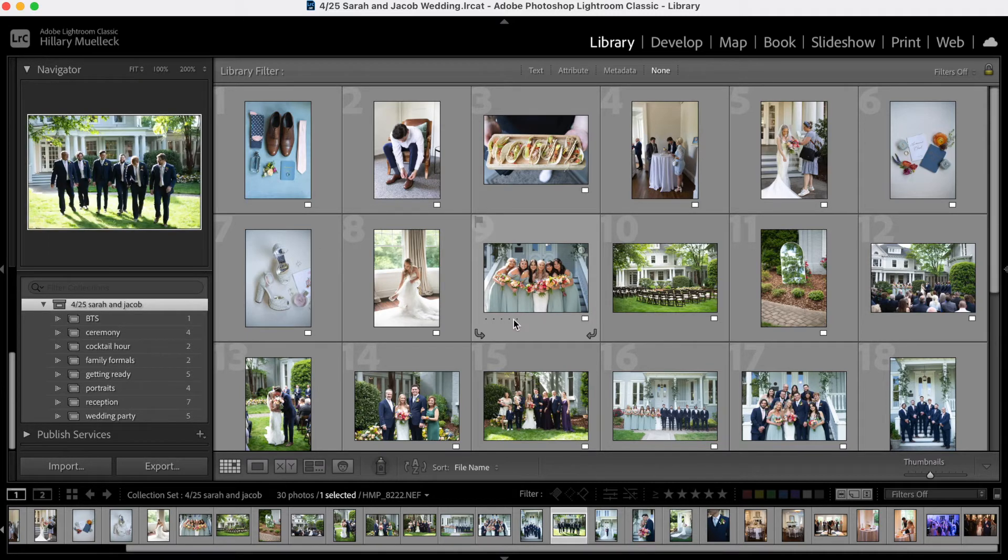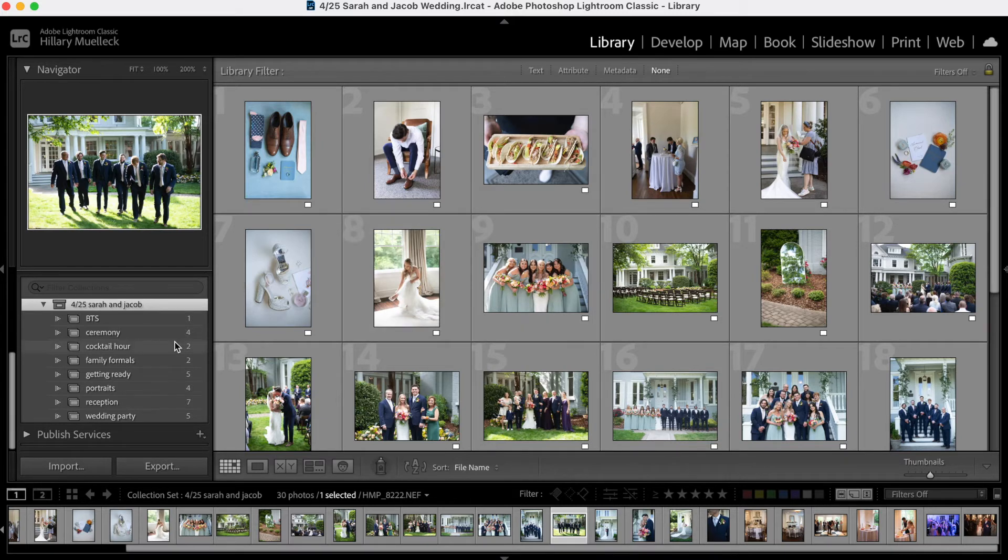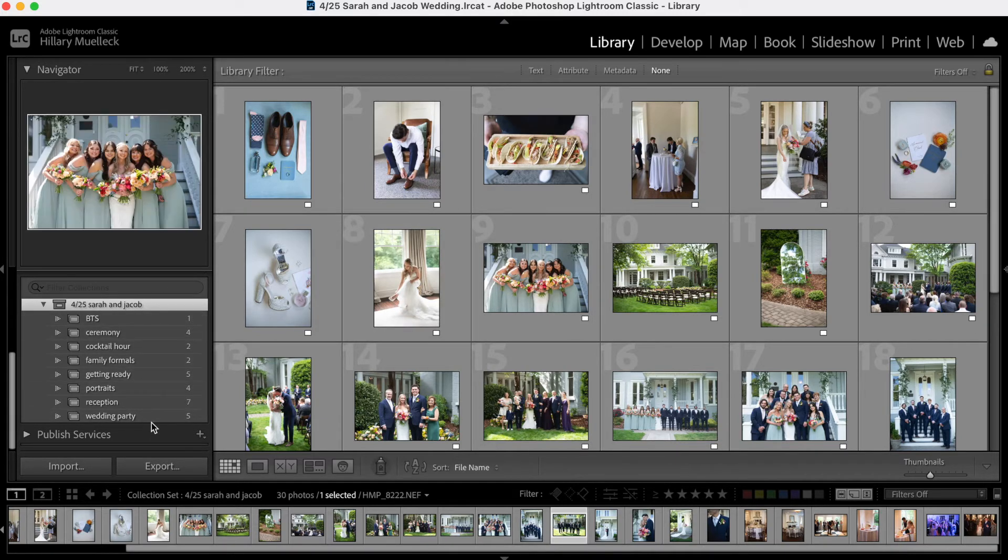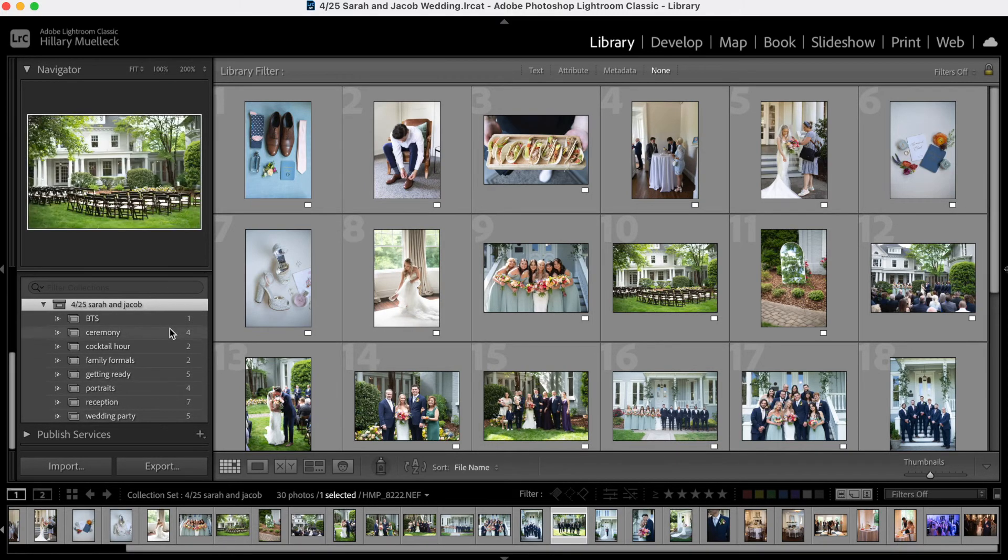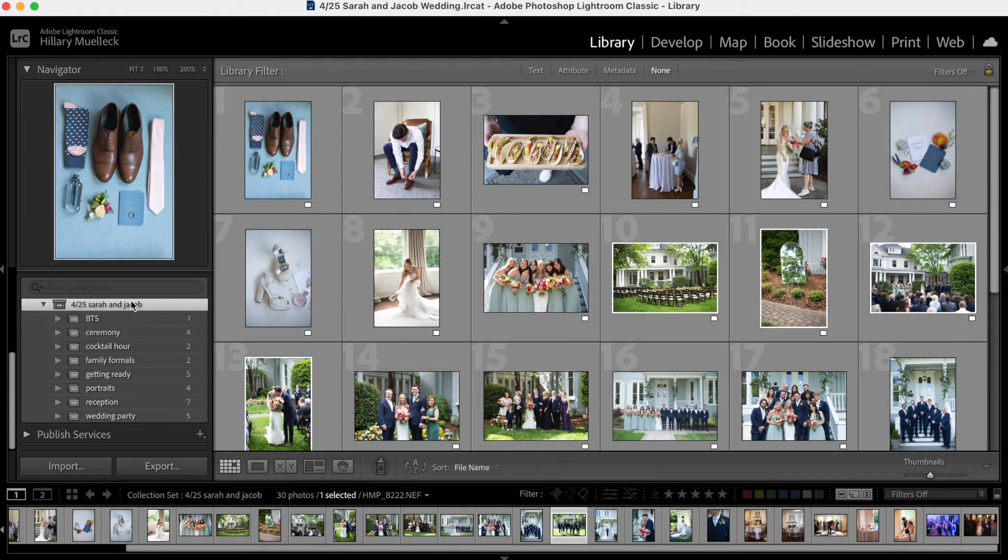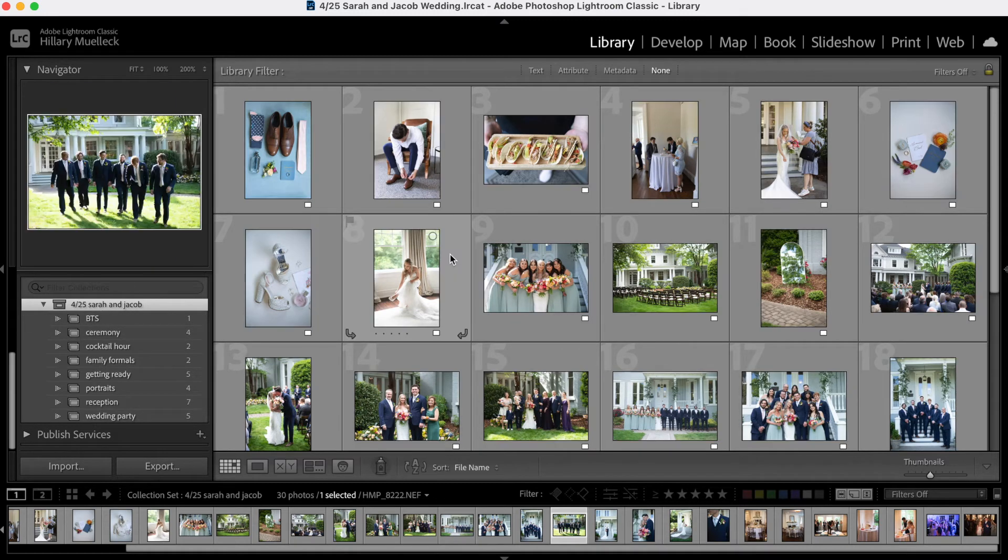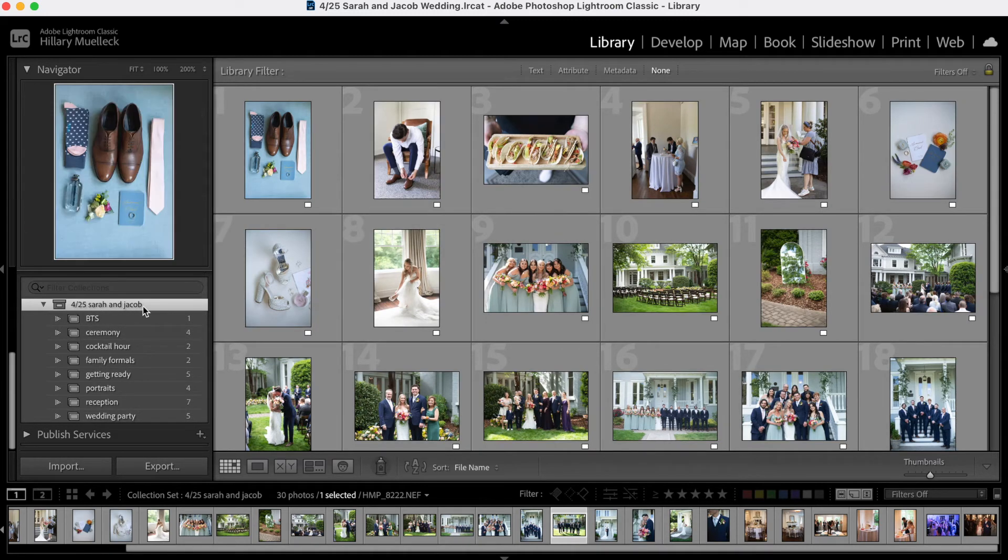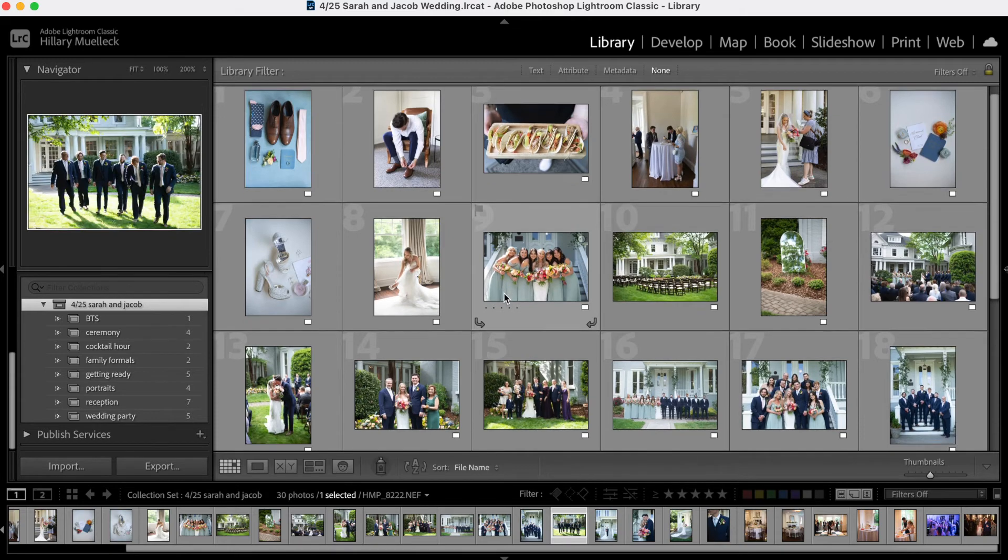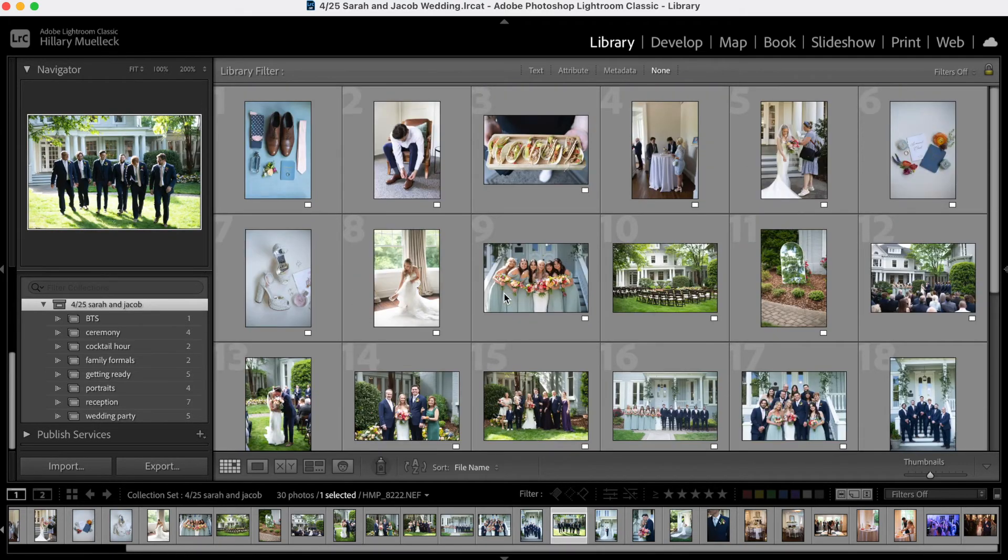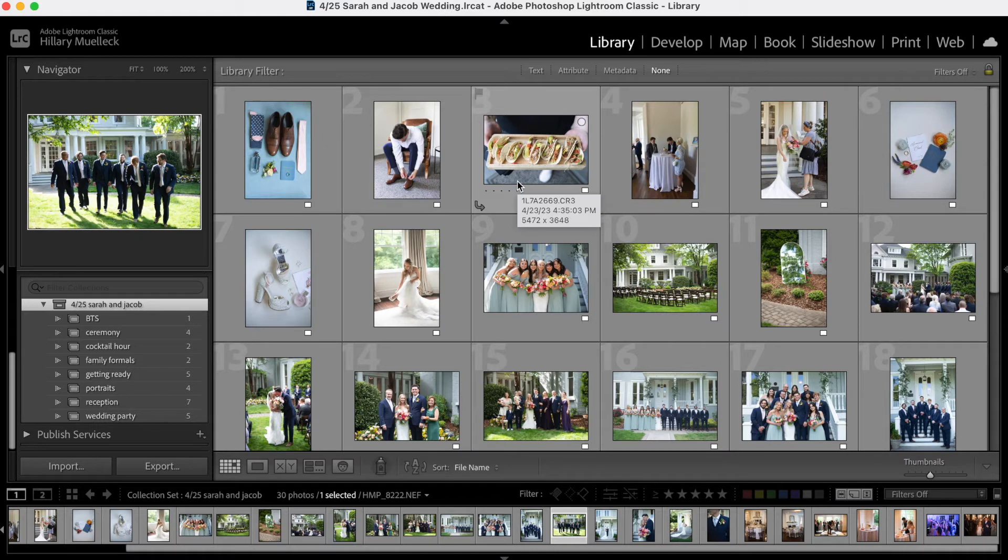I want to show you one more thing that I like to do for sneak peek photos. So if you notice there's not a sneak peek folder on here, but I still have this whole folder selected. So this is the whole collection set. There are 30 photos in here. So I'm going to go through and just select a few of these photos that I want to use as sneak peek photos.